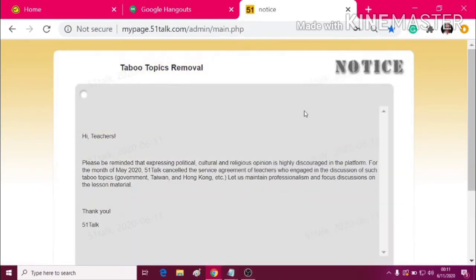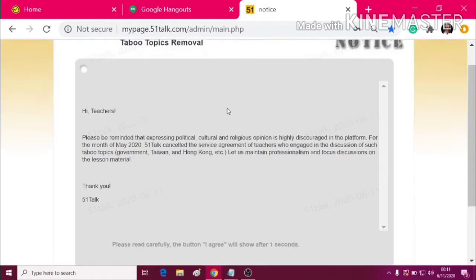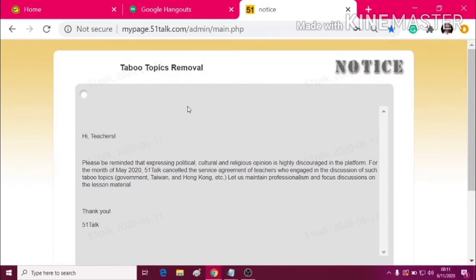After that, you will be directed to the notice and taboo topics removal. These are some kinds of tips — actually a reminder for the teachers to not discuss any taboo topics when talking to the students.